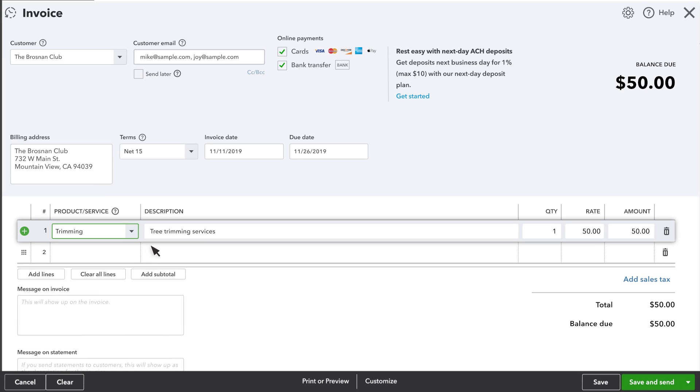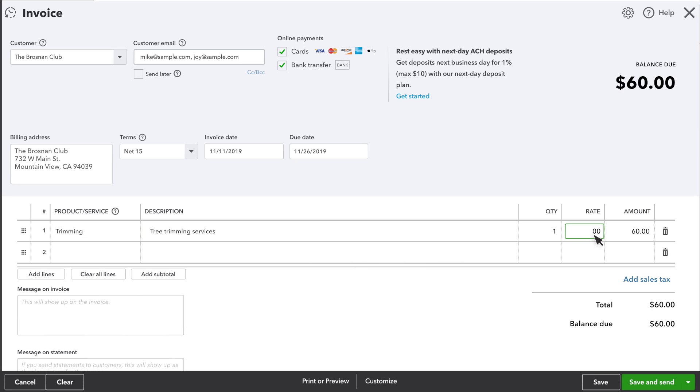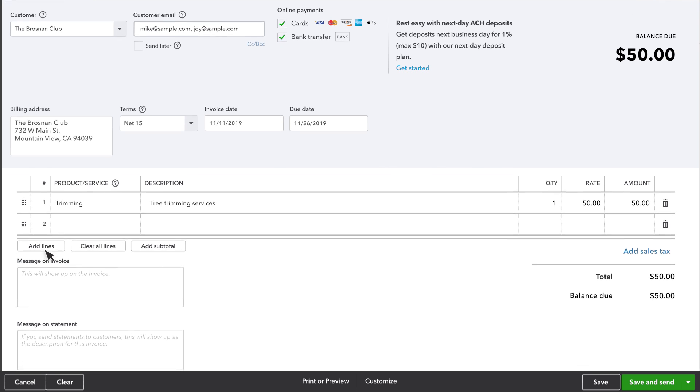If you set up the product or service ahead of time, you'll see the sales description and price you entered earlier. You can also enter or change these while you create the invoice. Add as many products and services as you want.